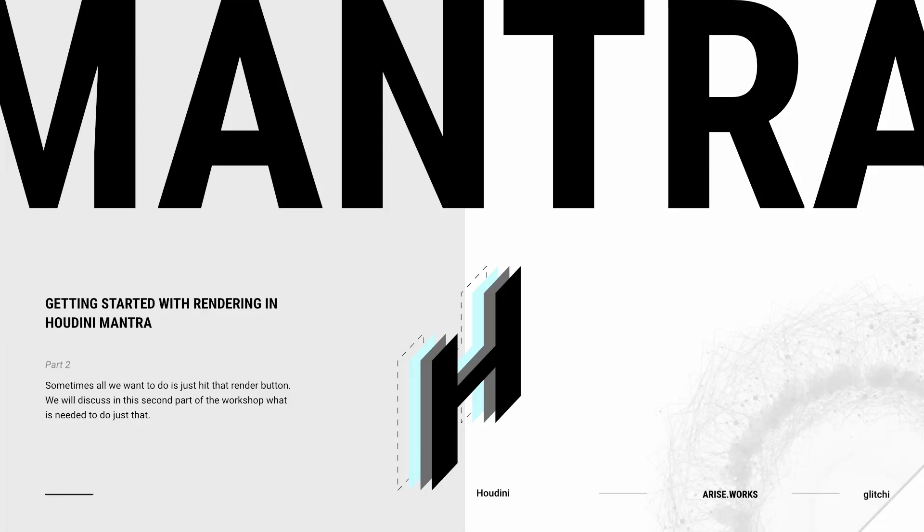Hi, welcome back to AriseWorks. In the second part of the workshop on getting started with Mantra, I'll show you how to get your first render.